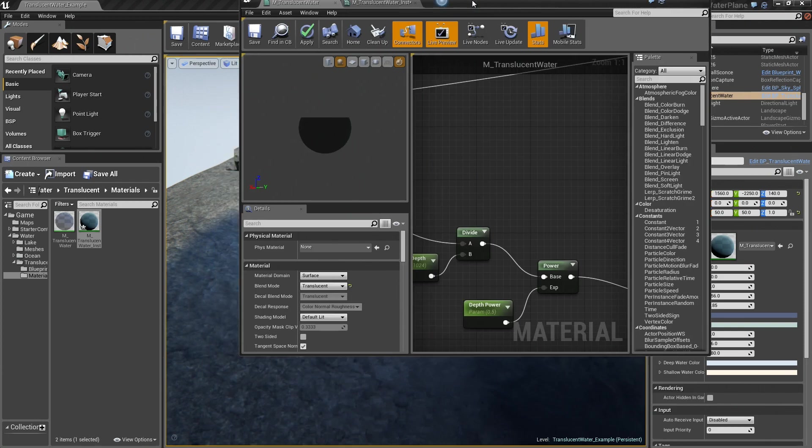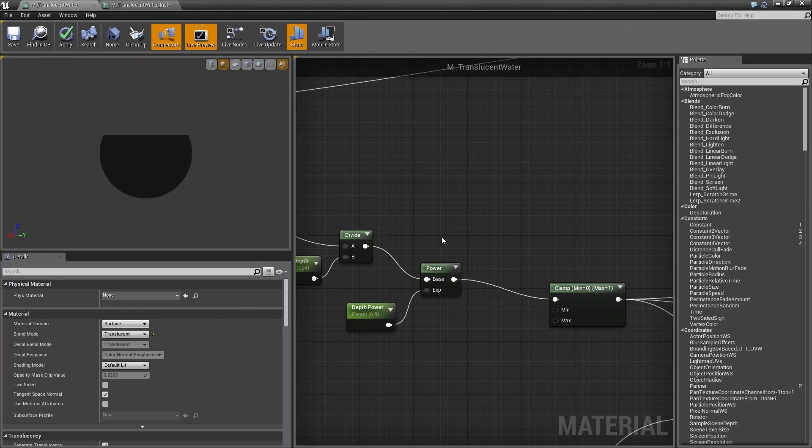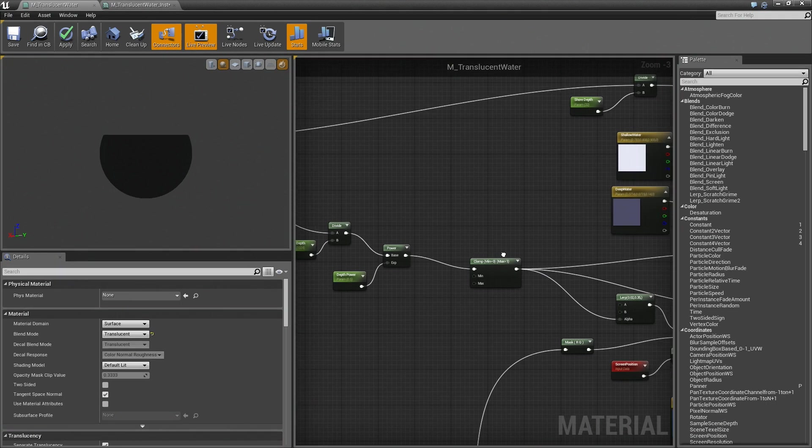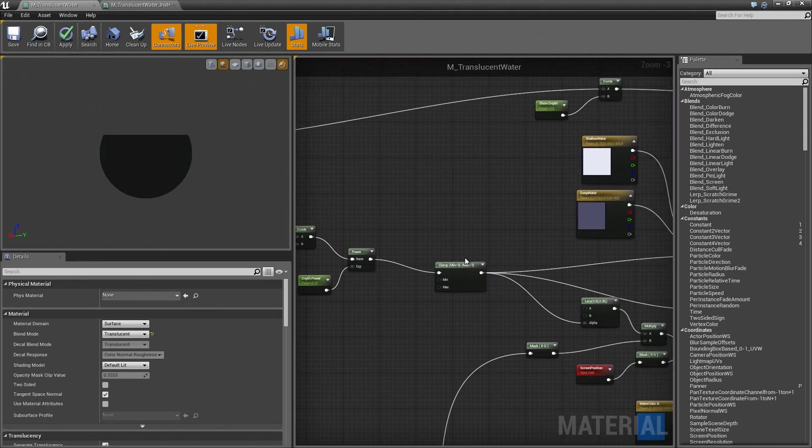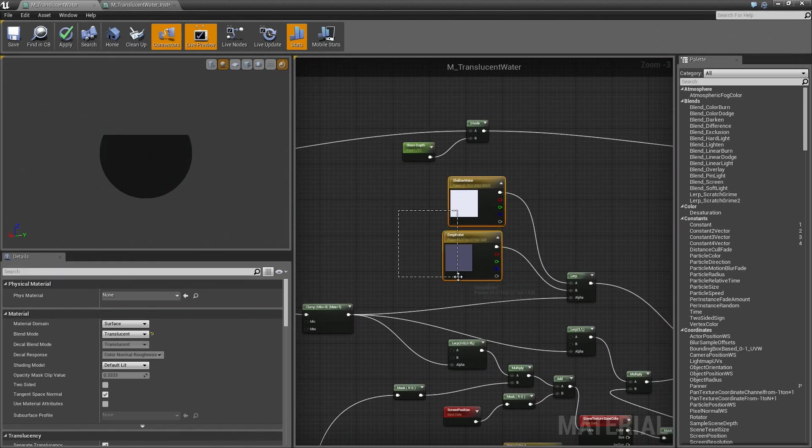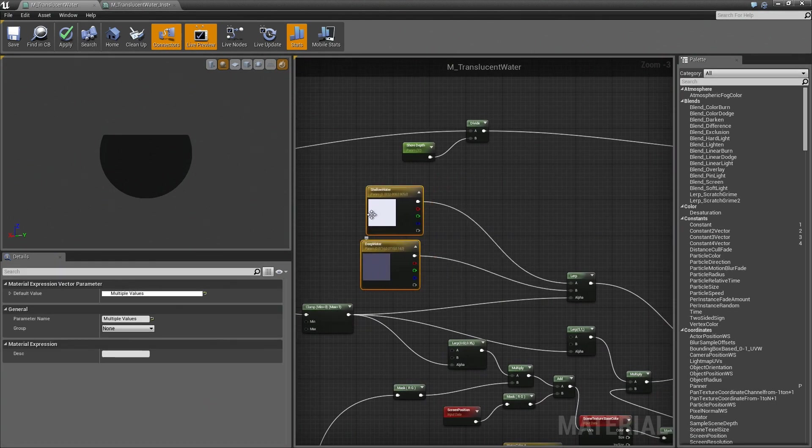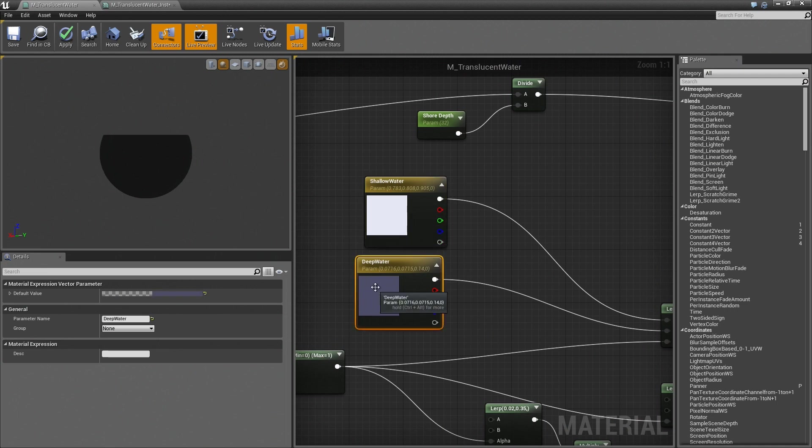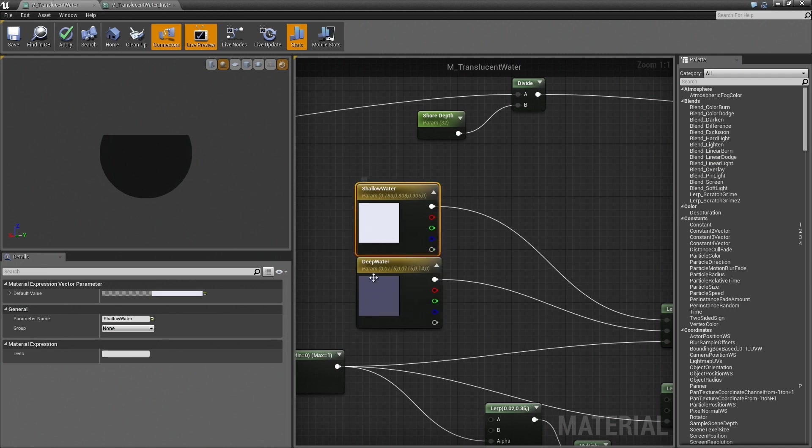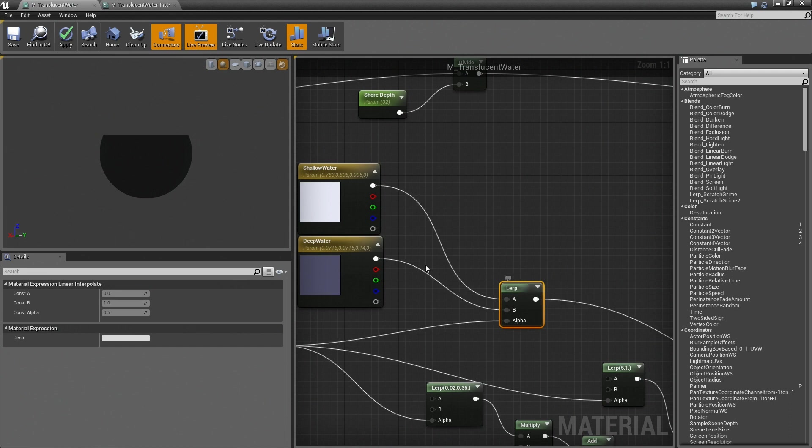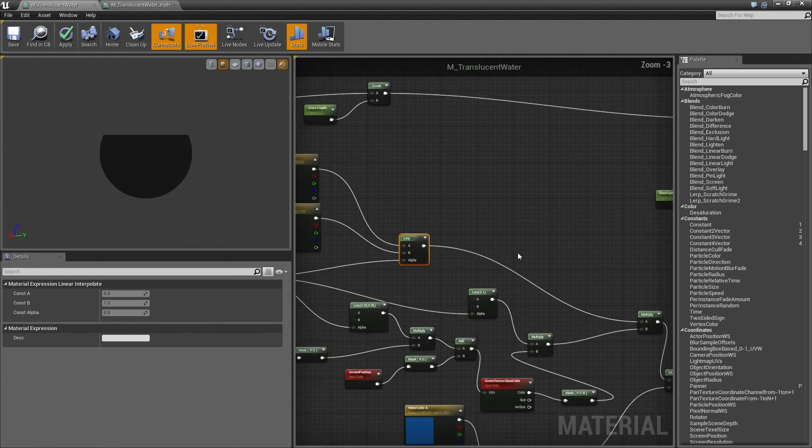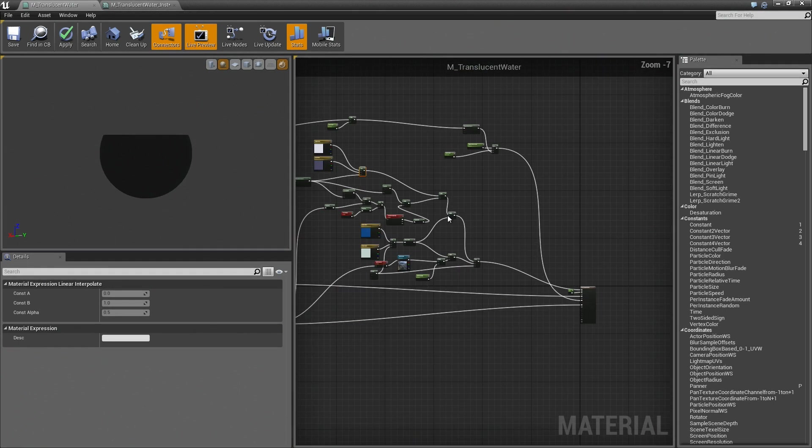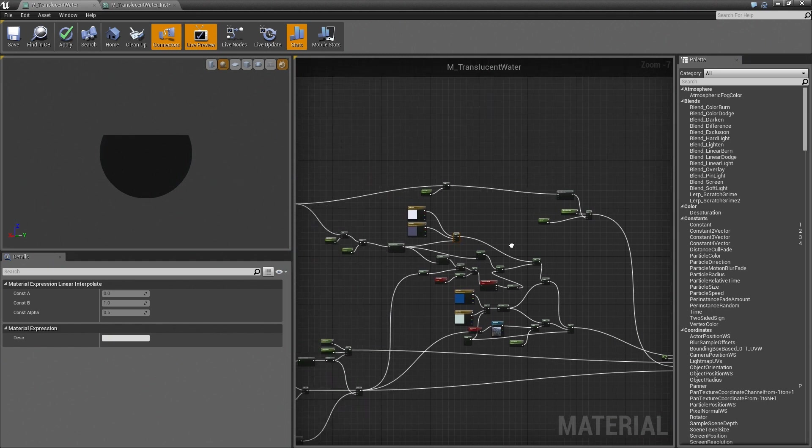Back inside of the shader, we then clamp that mask so that we don't have anything outside of the 0 to 1 range. And that's lerping between the shallow and deep waters. So this gives me the mask that defines where these two colors appear. And then that's blended into what will eventually be the final input for the shader.